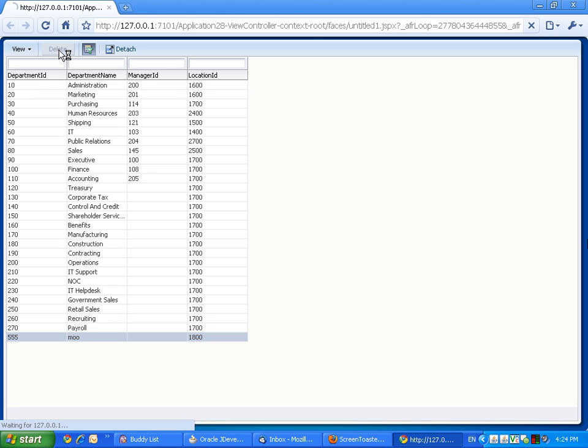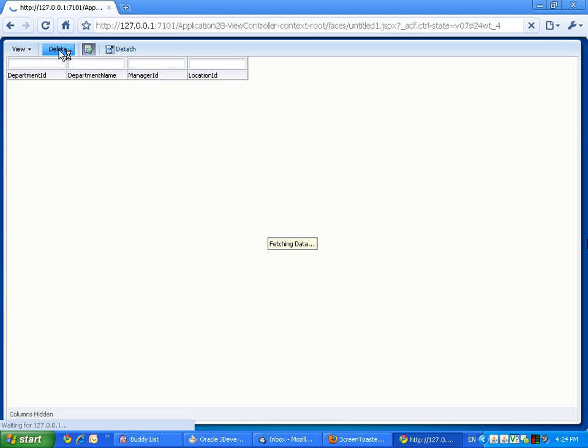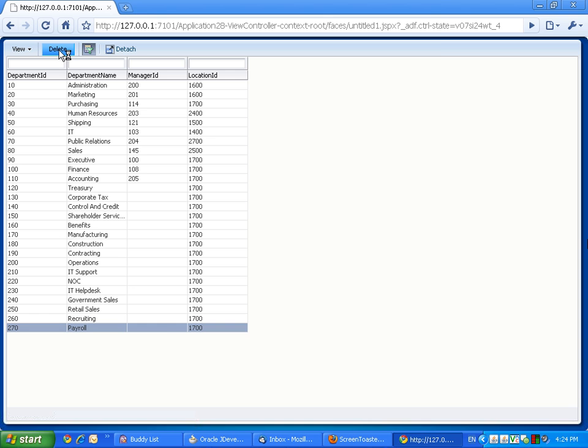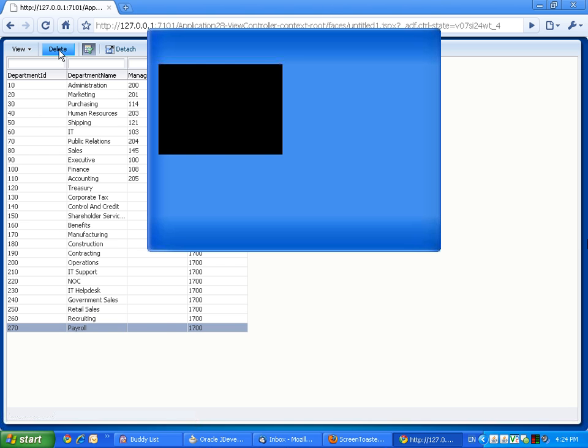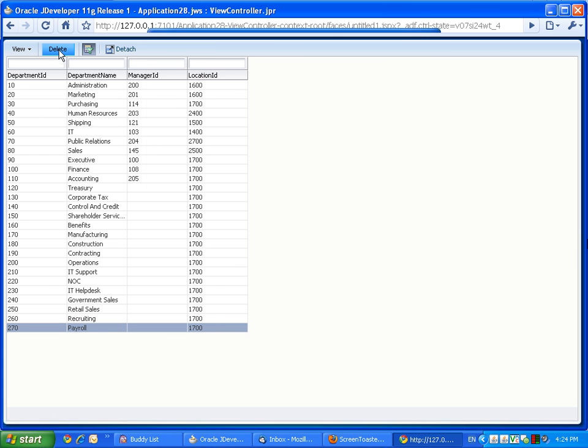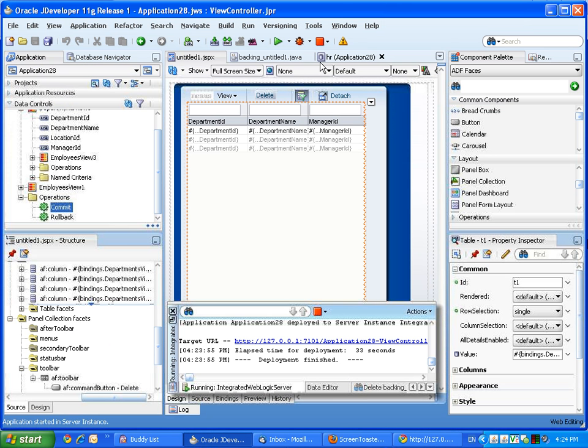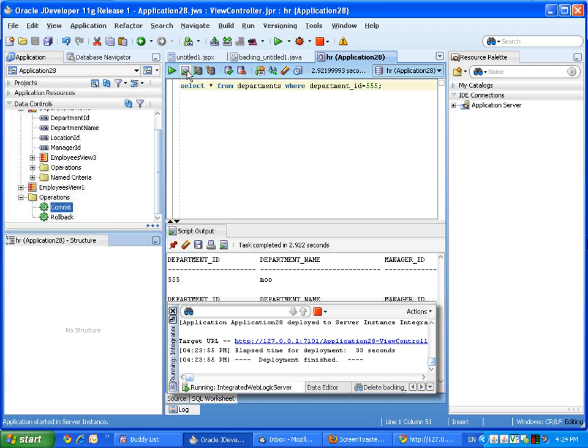So here's our page. Click the department. Click the delete button. Switch over to JDeveloper.